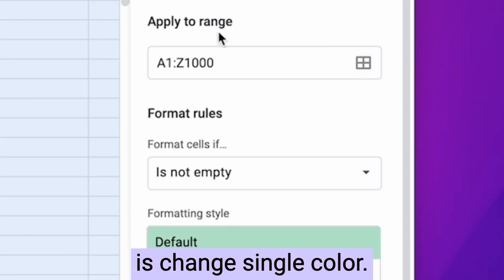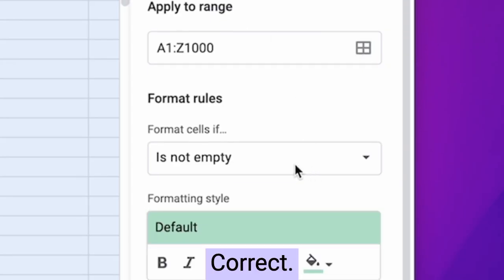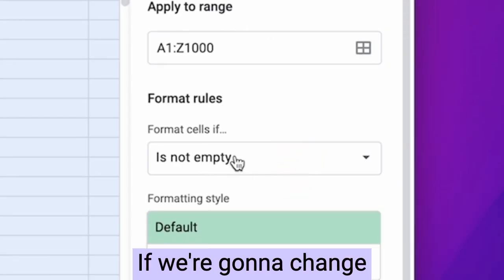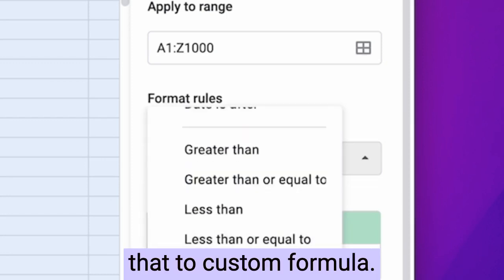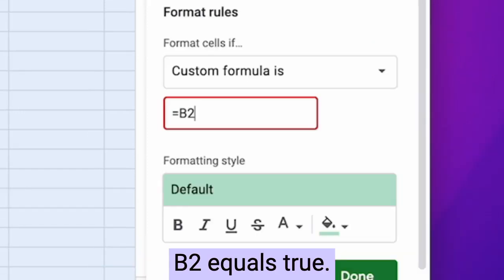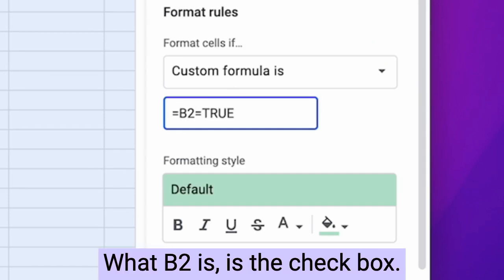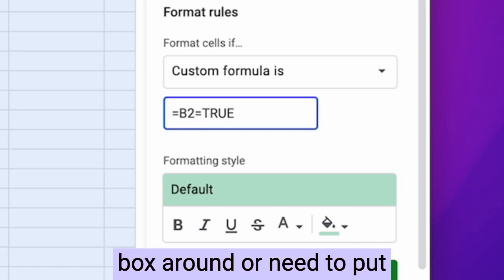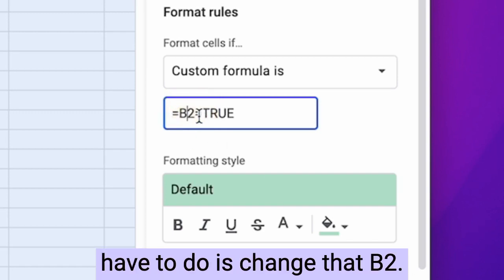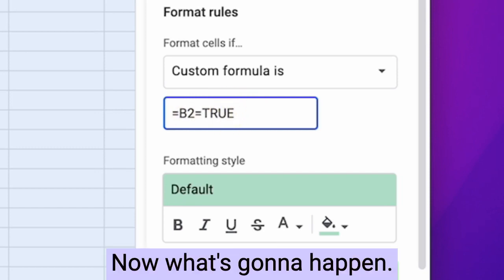And what we're going to do is change single color. We got that correct. We're going to change this format cells. If we're going to change that to custom formula, we need to put an equal sign B2 equals true. What B2 is, is the checkbox. So if you ever move the checkbox around or need to put it somewhere else, all you have to do is change that B2. We're going to hit equal true.